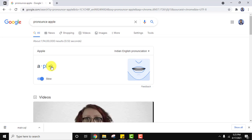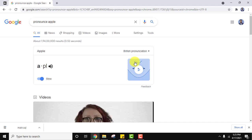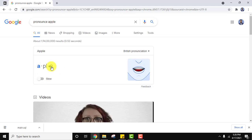My pronunciation was set to Indian English. If you want to change it, let's click on British pronunciation. I'll uncheck slow and just click here — Apple. Look at this — Apple. Somewhat different from the Indian English pronunciation.